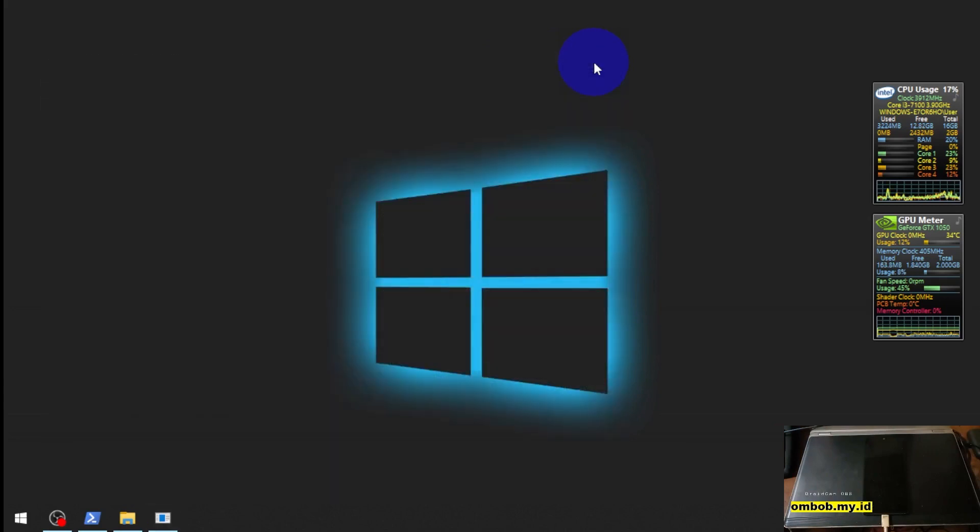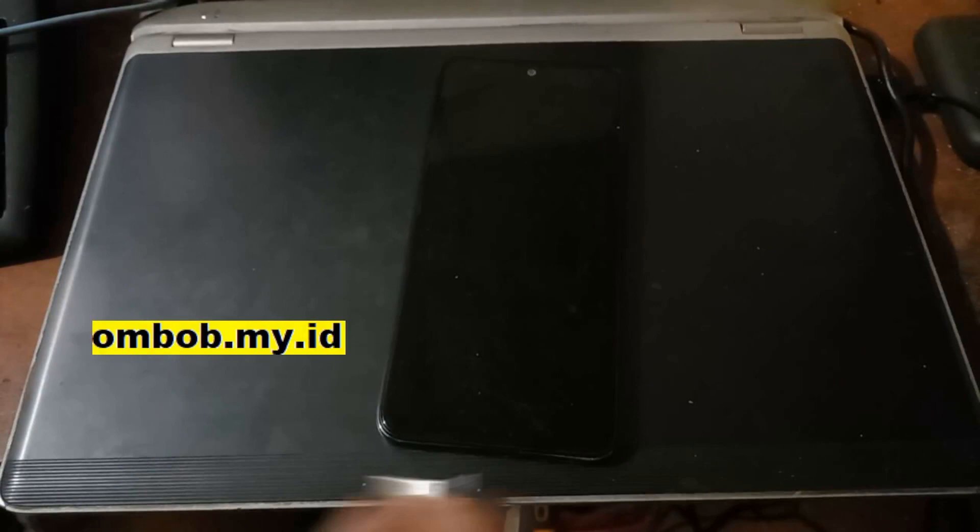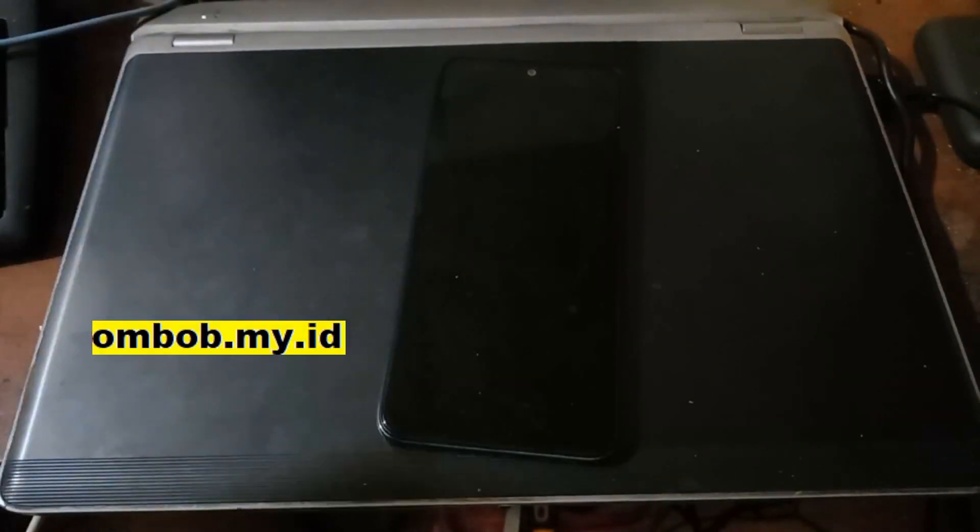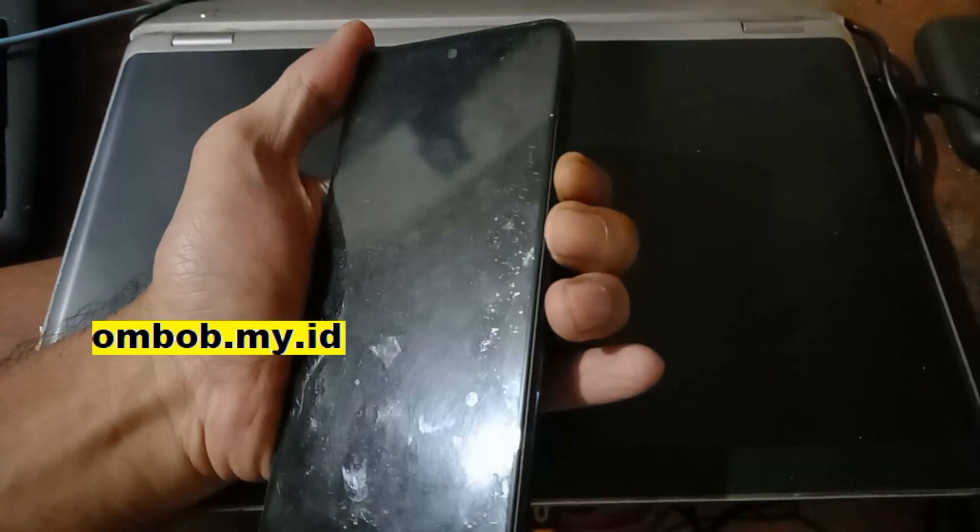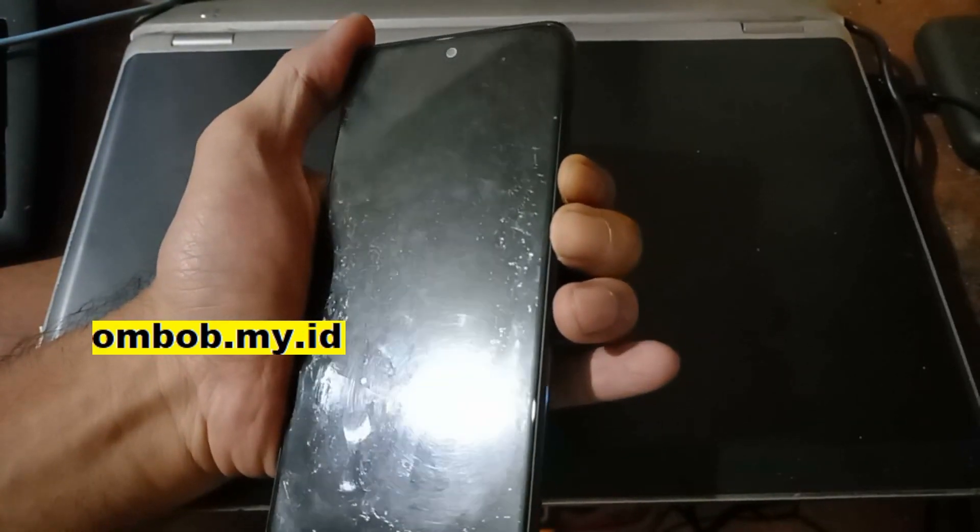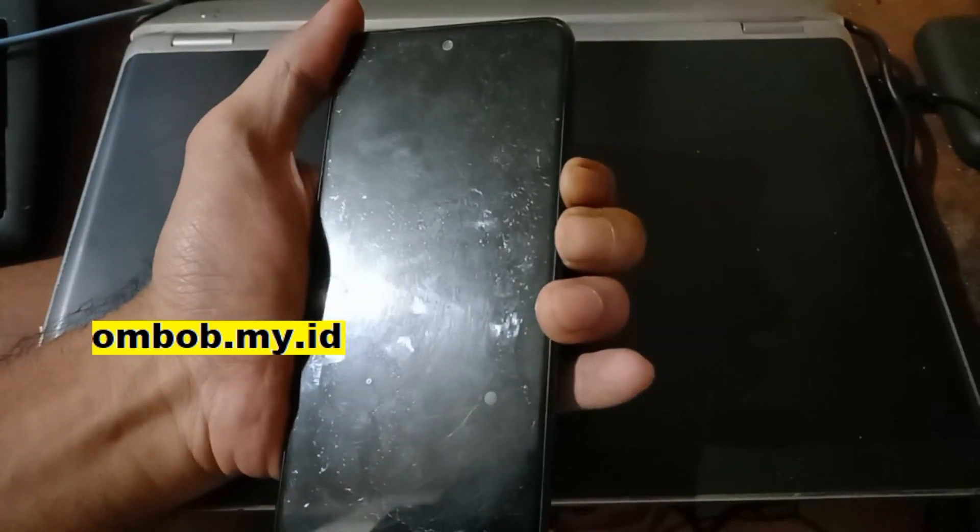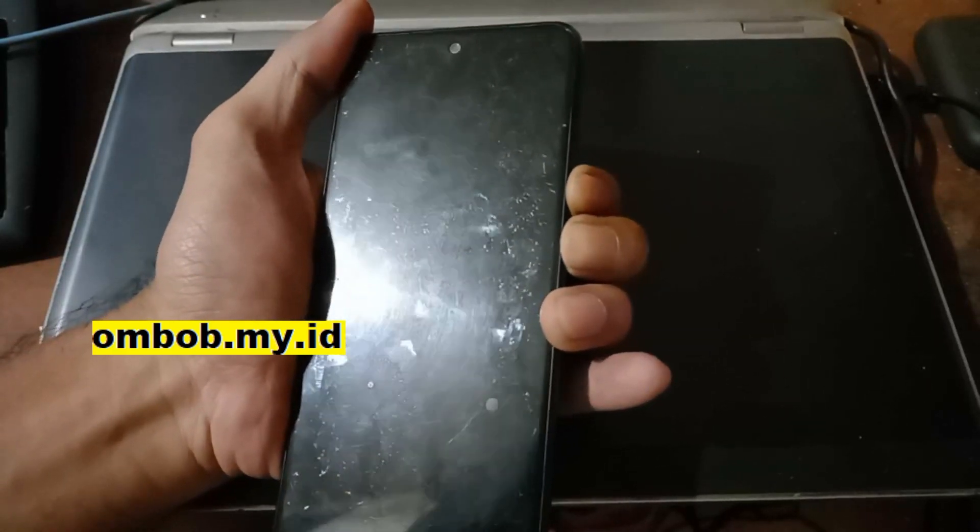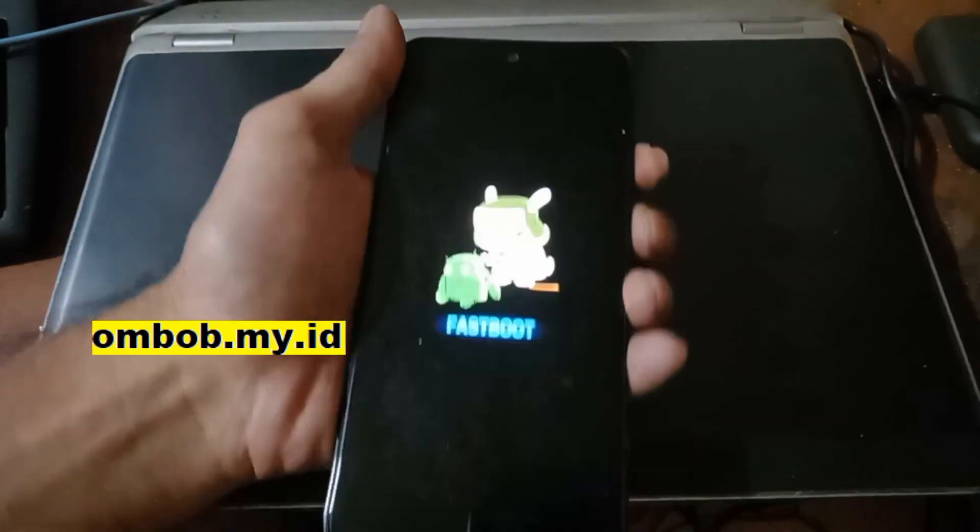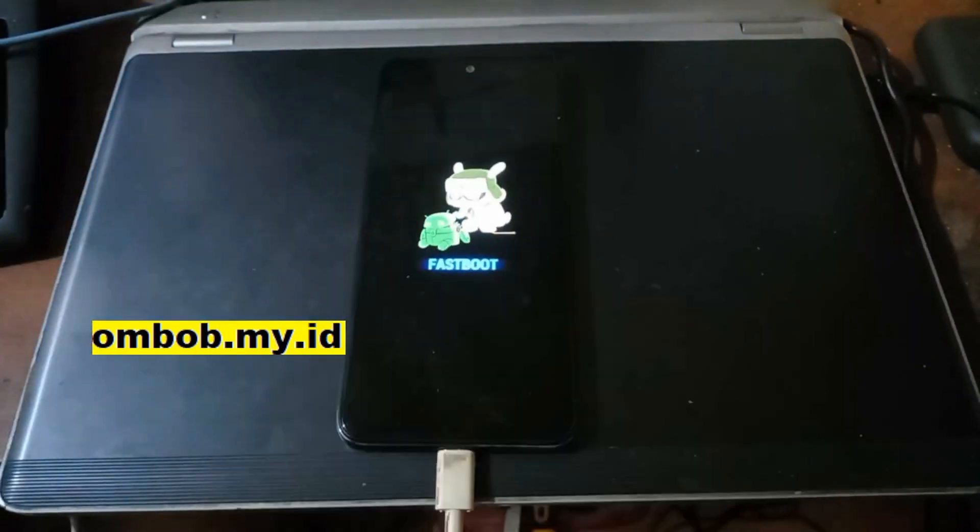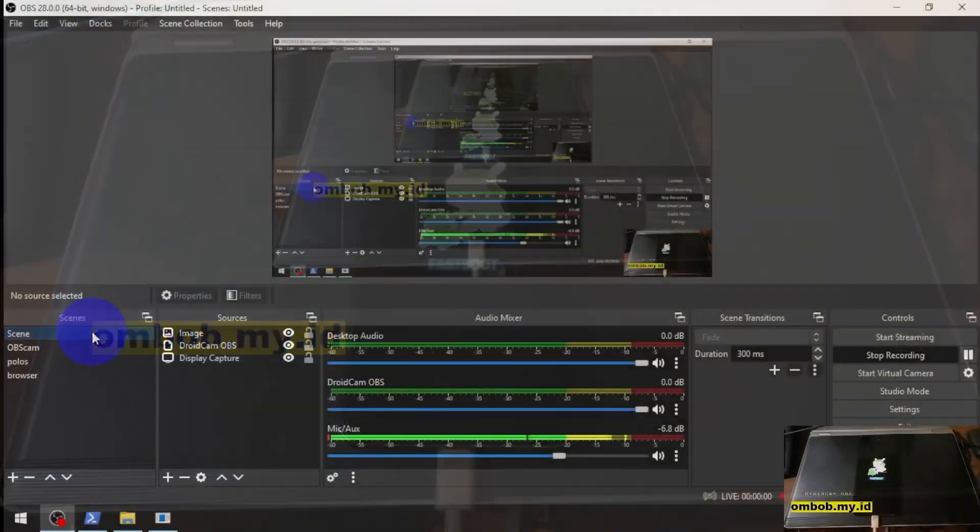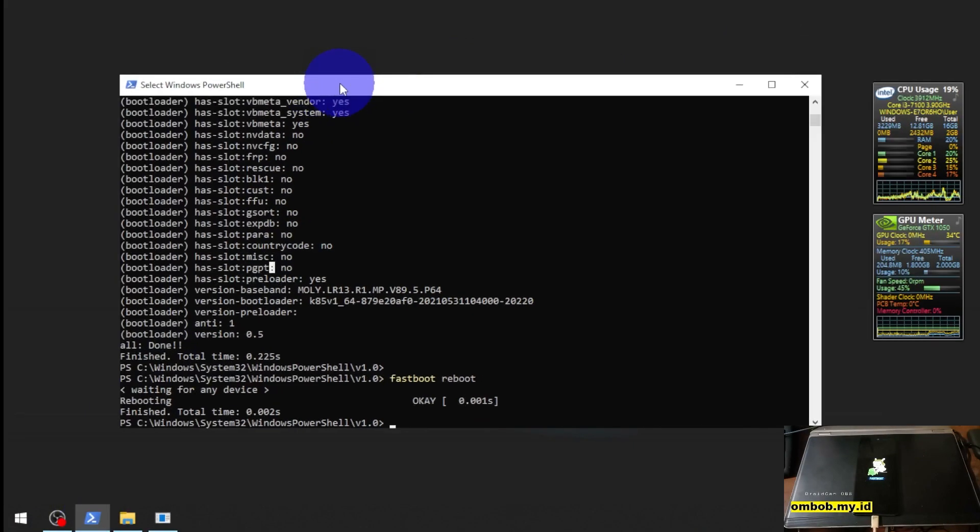Now let's minimize this one and switch the screen. Now let's try to turn on the phone and let's go to the fastboot mode. We want to check the bootloader status in fastboot.